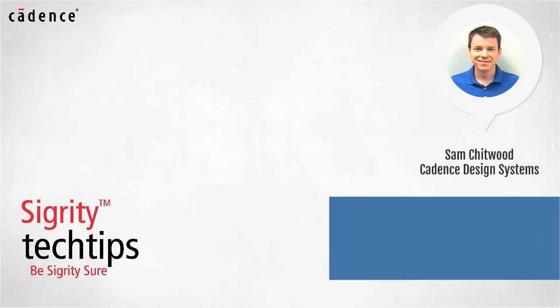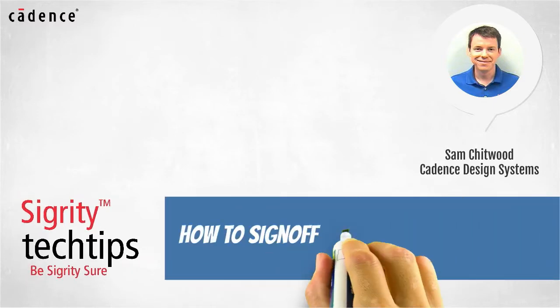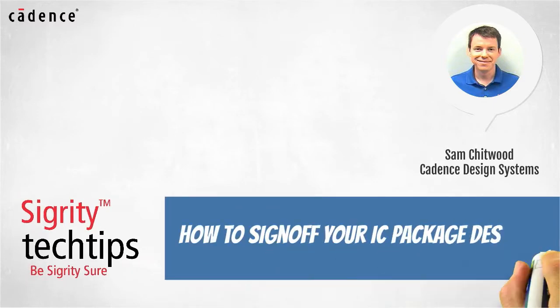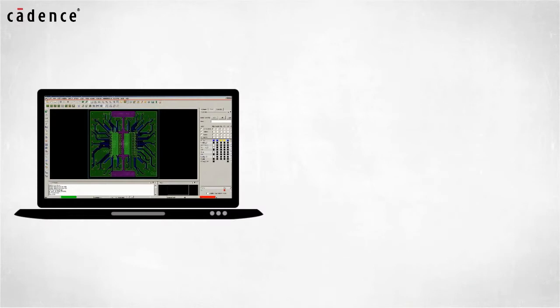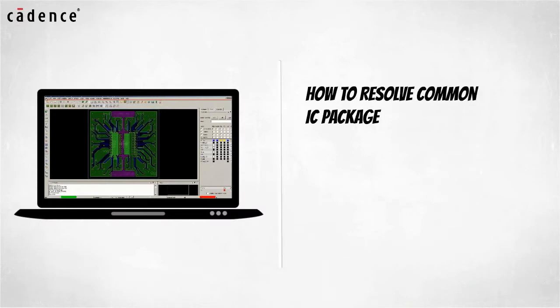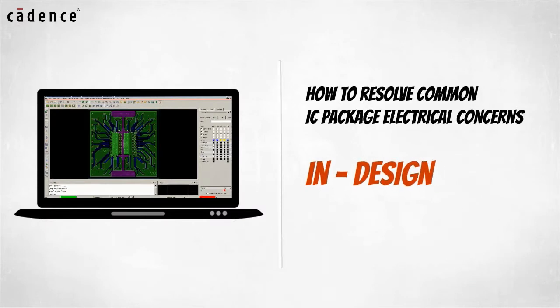Today we bring you tips on how to sign off your IC package design. This video will show you how to resolve common IC package electrical concerns while your IC package is being designed.